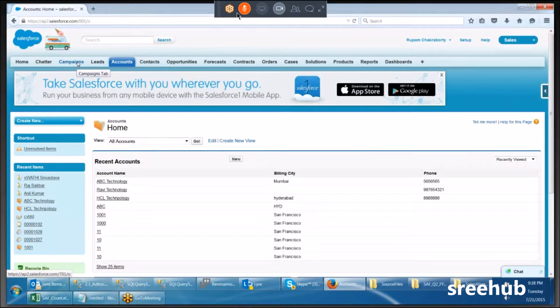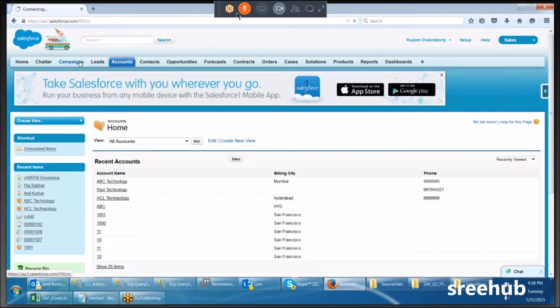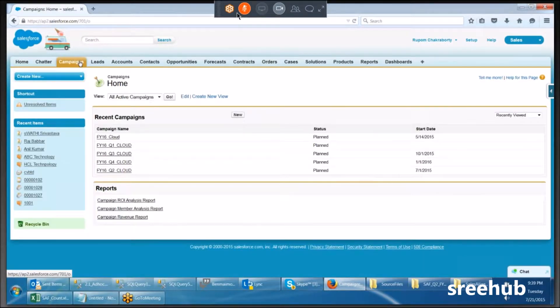Marketing has two components right now. Number one: campaign. Number two: leads. Now let's see what is a campaign. Activities performed for a target marketing effort is called a campaign.